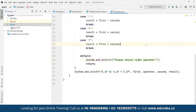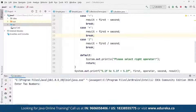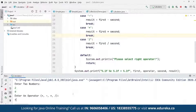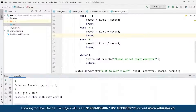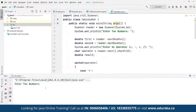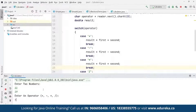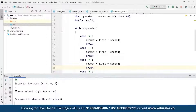Once the code is ready, we run it using Ctrl+Shift+F10. The program asks us to enter two numbers — suppose 2 and 9. We enter the multiply operator and the output shows: 2.0 * 9.0 = 18.0. Running again with 11 and 19 and an invalid operator, the program prints 'Please select the right operator' as expected.